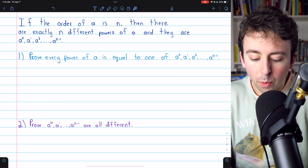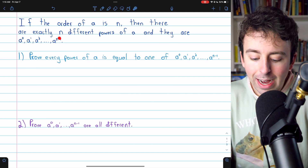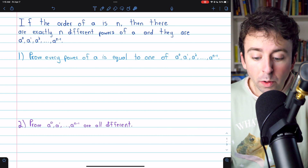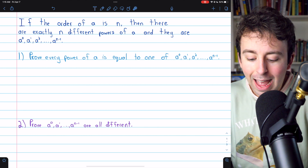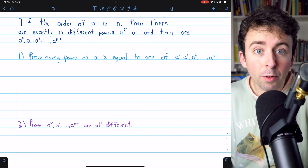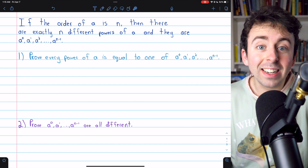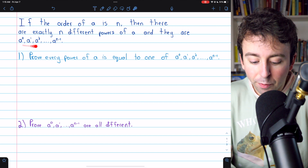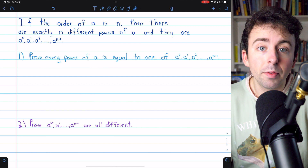a to the 0, a to the 1, and so on up through a to the n minus 1. So if the order of a group element is a finite number n, then there are exactly n different powers of that element, and they are entirely contained in the first n powers of the element.